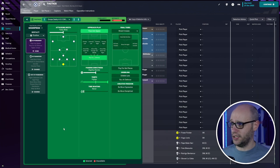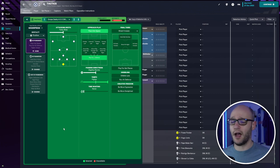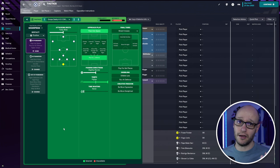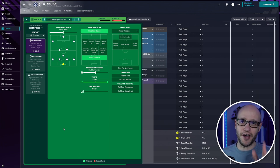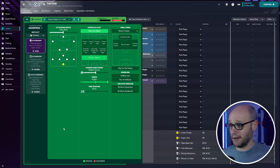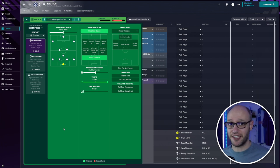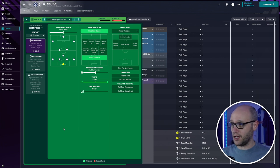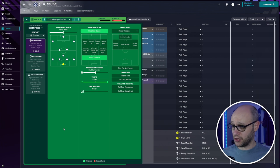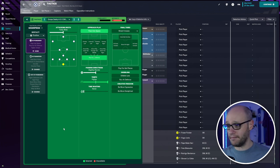In possession. Attacking width fairly wide. Approach play passing space. I love passing space. Shame it doesn't work non-league. I tell you what I'm probably in my unknown to icon, I'm probably going to get sacked in my first season. If you haven't seen my unknown to icon series so far do check it out. So attacking width fairly wide. Passing space. Play out of defense. Slightly shorter passing. Higher tempo right up top there.